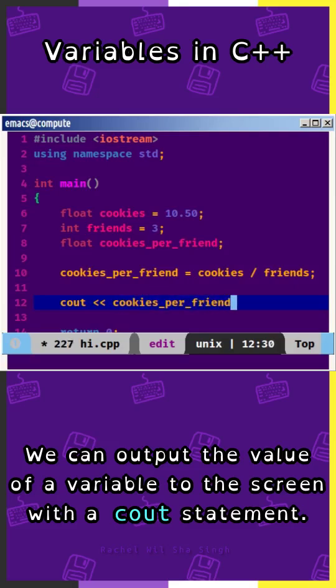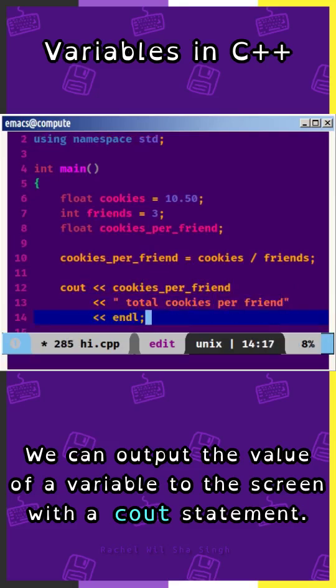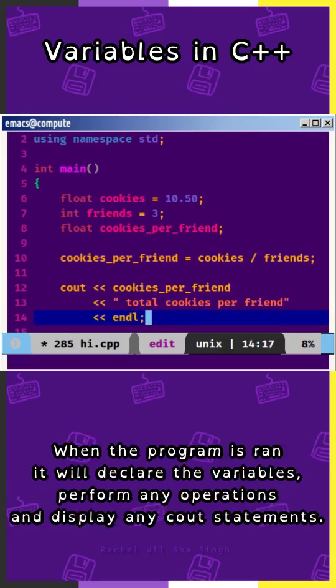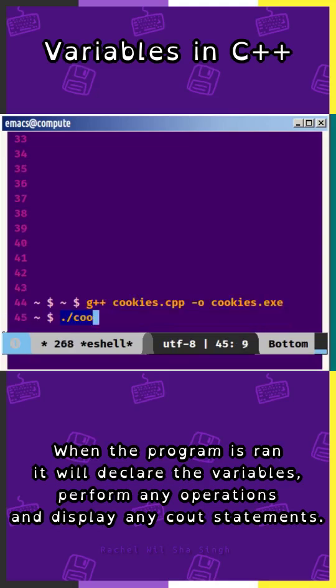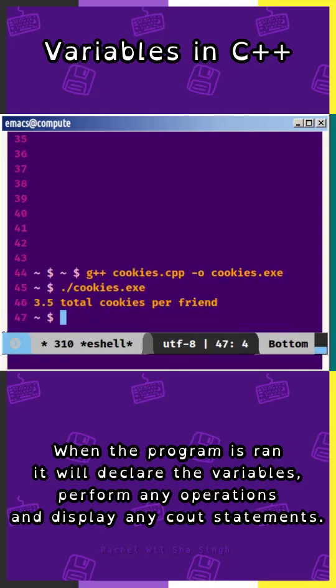We can output the value of a variable to the screen with a Cout statement. When the program is ran, it will declare the variables, perform any operations, and display any Cout statements.